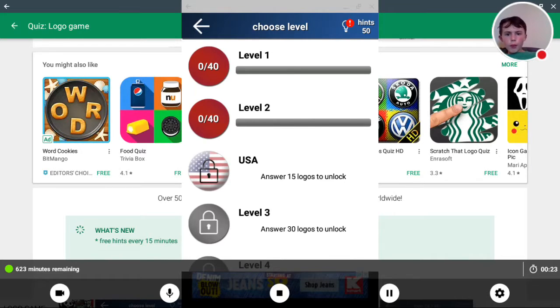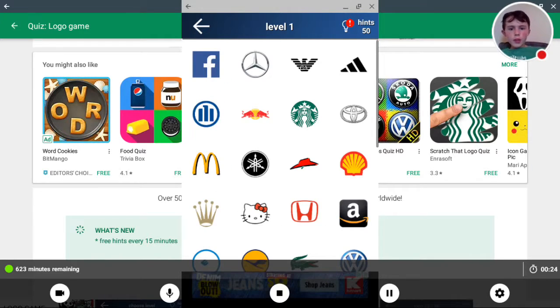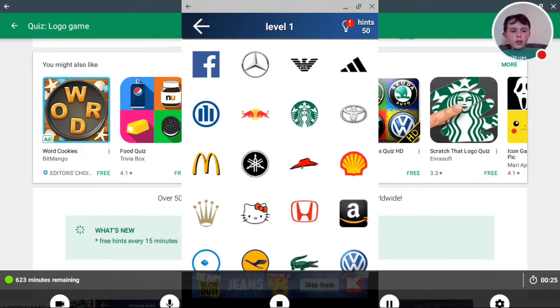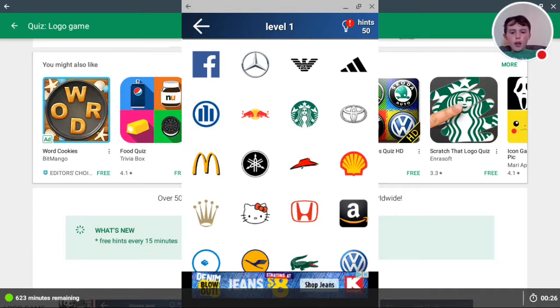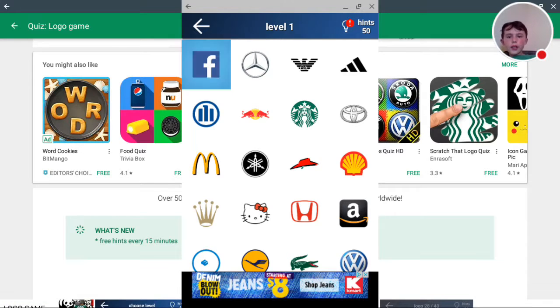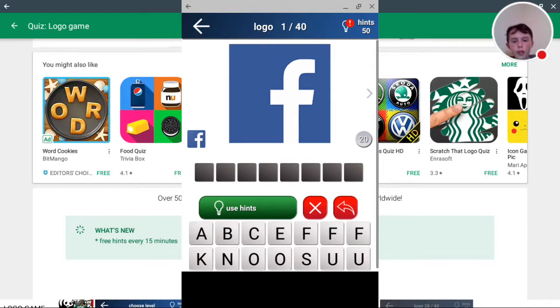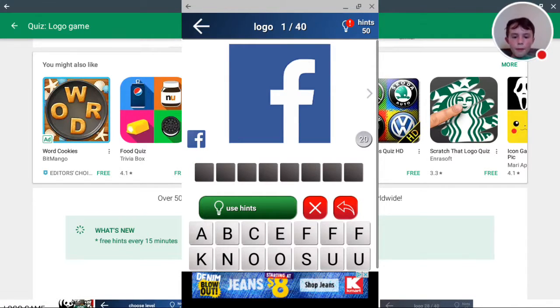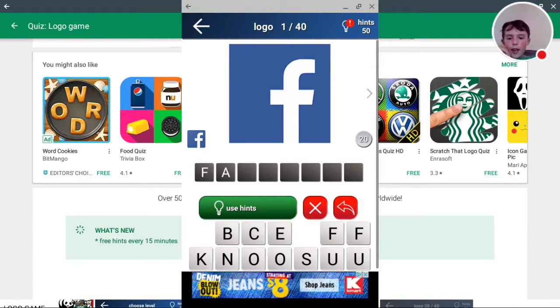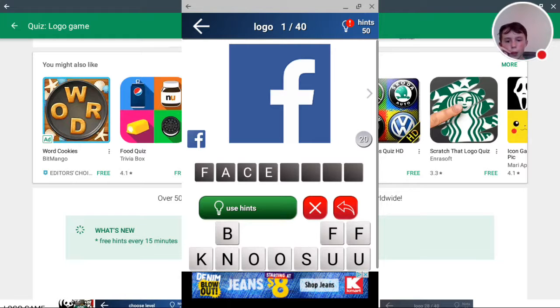So let's go to level one. I know all these, so let's get started. Okay, this is Facebook. I know this one.